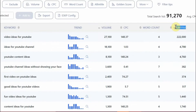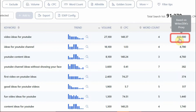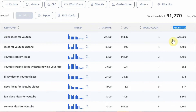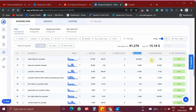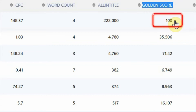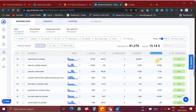Let me explain what 'all in title' means. For example, if you take the keyword 'video ideas for YouTube', there are around 2,22,000 contents already available in Google. If you write an article for this keyword, it is extremely tough to rank at the top of search results. The golden score for this keyword is 100, which means it is extremely tough to rank. Anything between 1 to 10 is extremely easy, but if it is 100, it is extremely tough. So golden score ranges from 1 to 100.